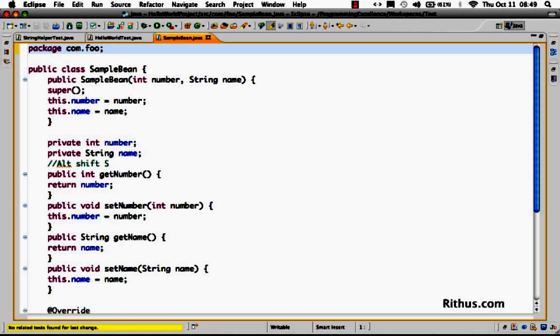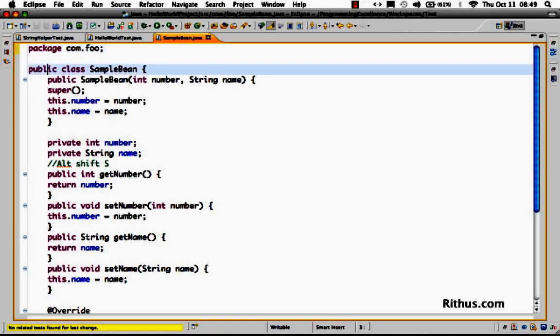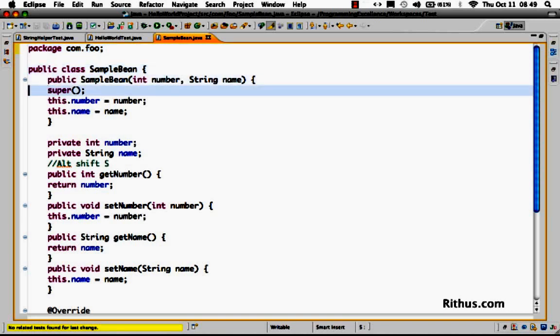In this video, let's look at various source code formatting options which are present in Java. If you look at this piece of code, this is not formatted.